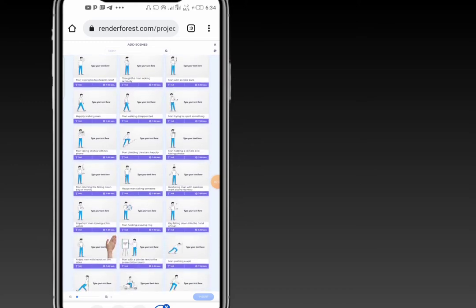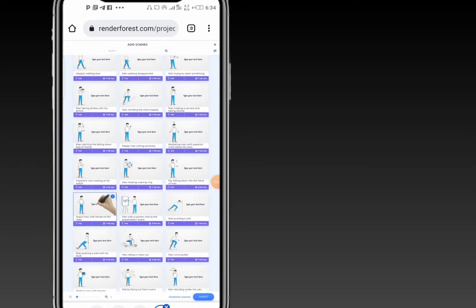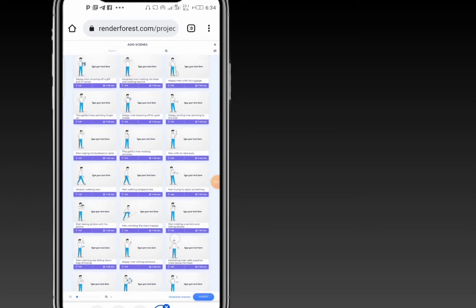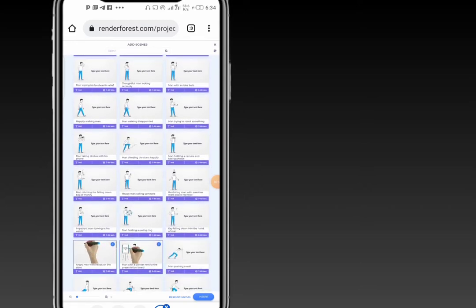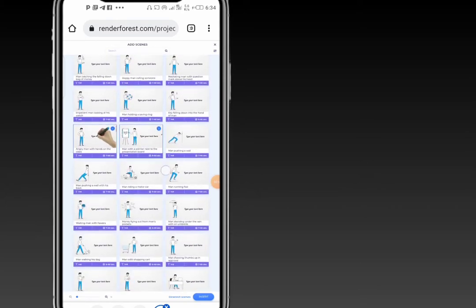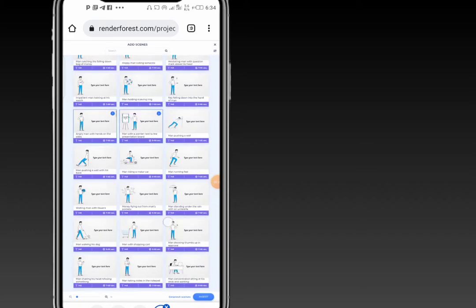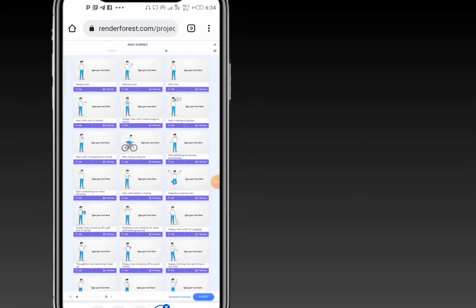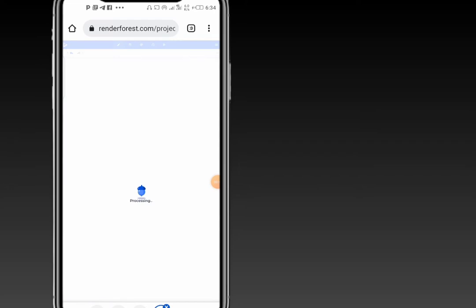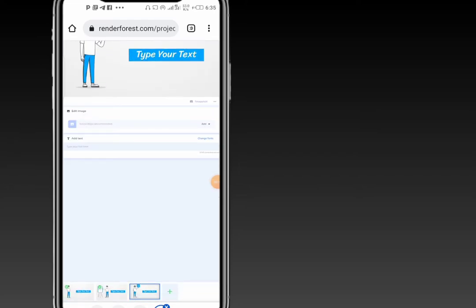Go ahead and start inserting your scenes. I'll be using this scene, and a couple of others. Among the icon terms available, you can go ahead and insert your scenes. Now once you're left with these scenes, you can go ahead and insert them.